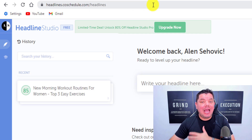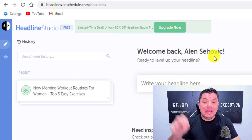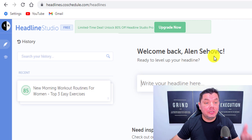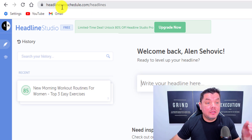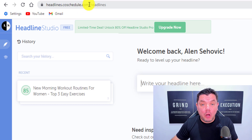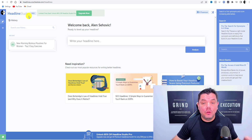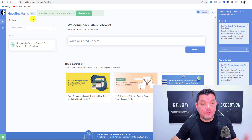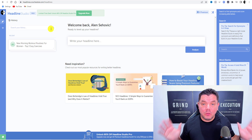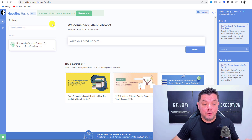I use Headline Studio completely for free — I don't pay for it and I'm not an affiliate. Everything I'm about to show you can be done for free. The site is headlines.coschedule.com. You sign up, answer a few questions, and it is free for life.